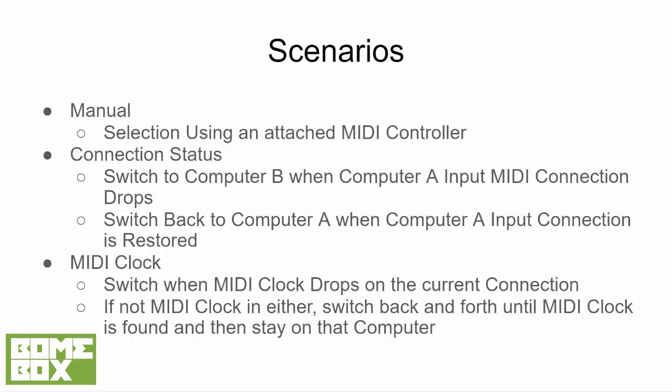We will be discussing three switching method options as shown here. The first method is the manual method. It uses an external MIDI controller to switch between computers. This method requires an operator detect the failure and press a button on the control surface to switch to the failover computer B.